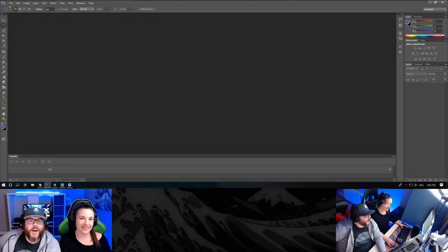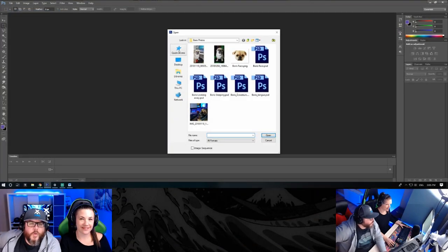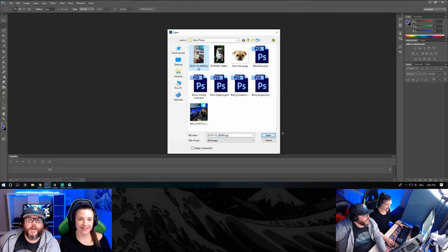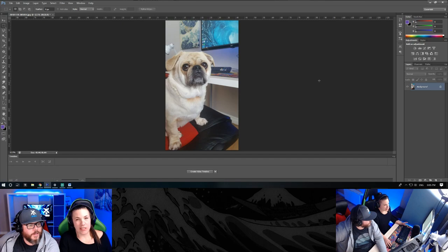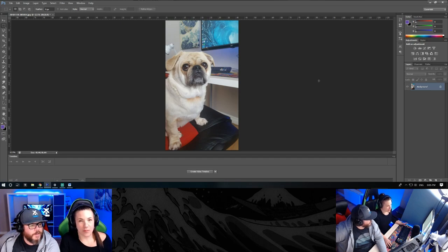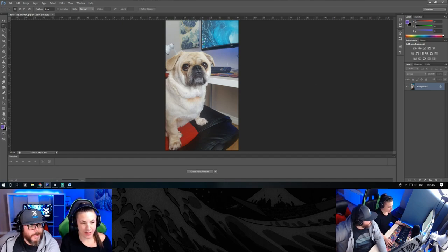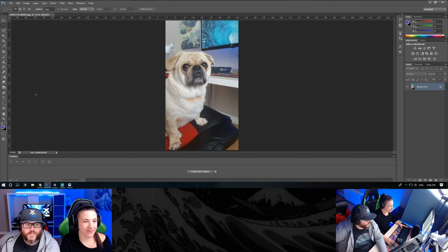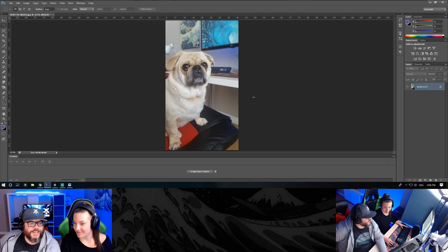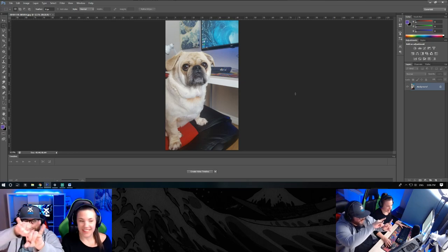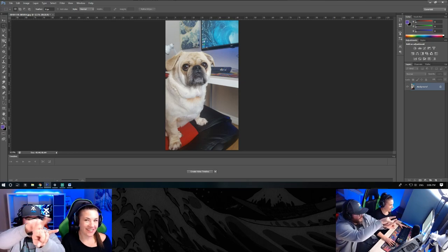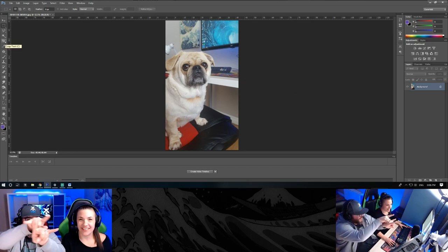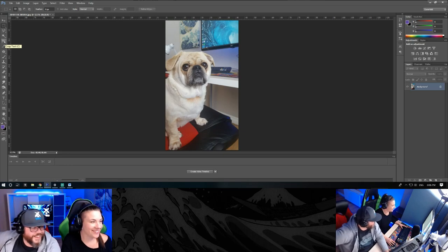All right, so now go ahead and find a picture or an image and open it in Photoshop. We chose a picture of our dog Boris. We'll make an emote out of his beautiful face. I don't know if he's looking at you or at me or at a boat.